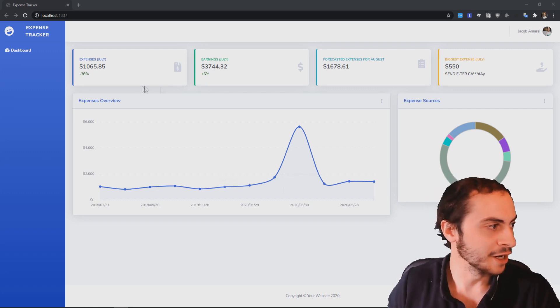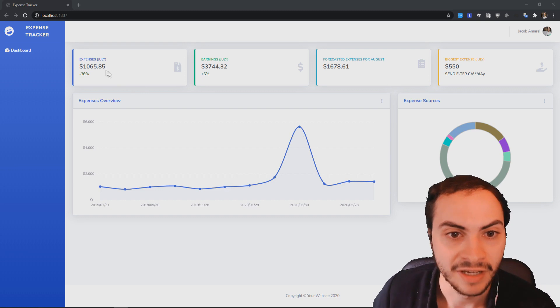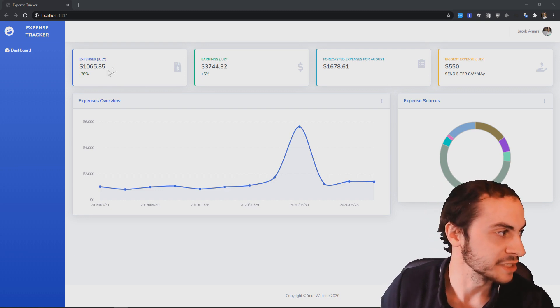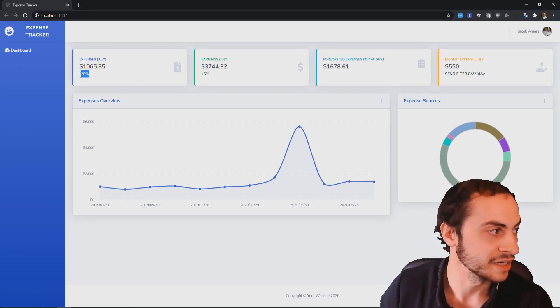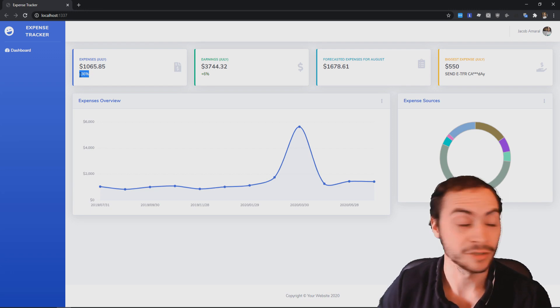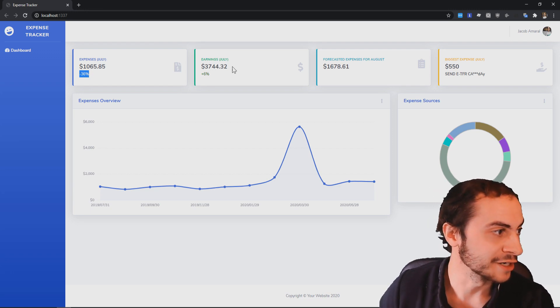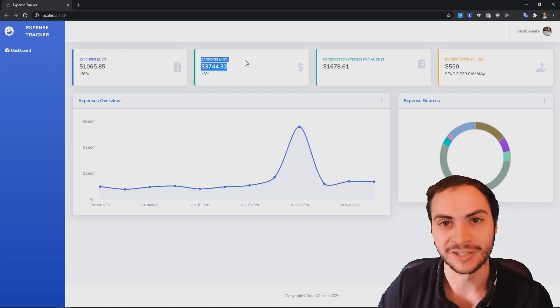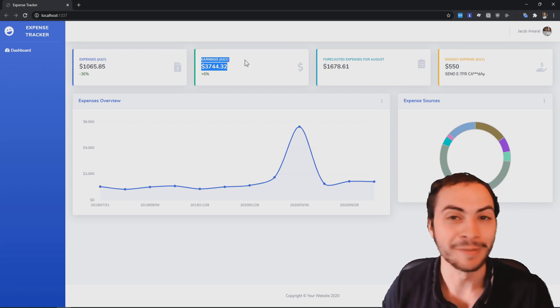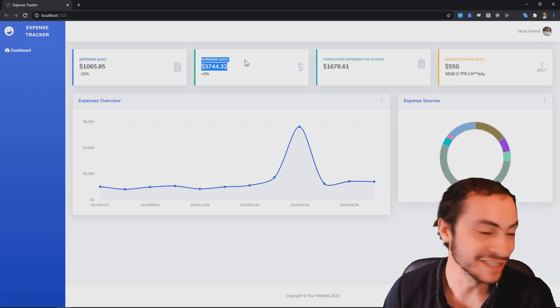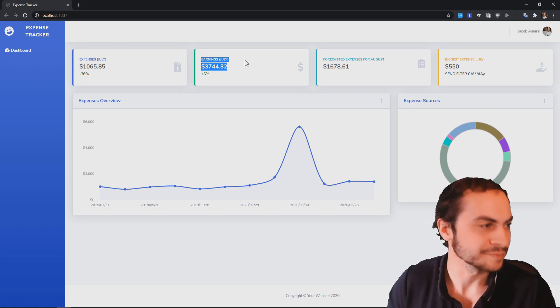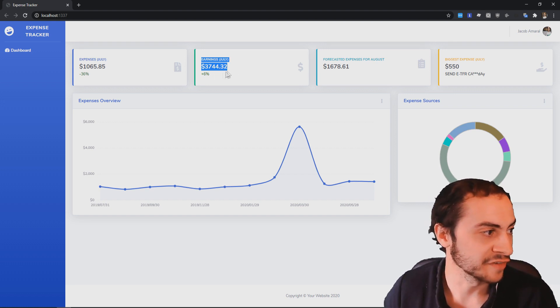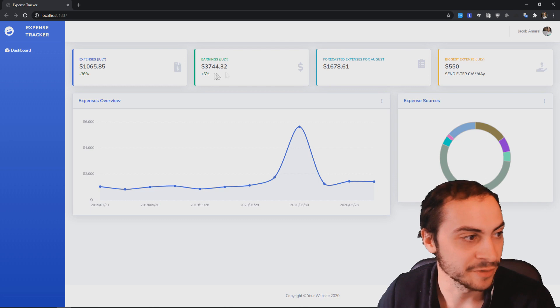We can see it can track your expenses. So for the current month I have just over a thousand dollars of expenses. I'm down 36% compared to last month, which is great. Here's my earnings so far for July. Take it with a grain of salt. It's missing some information, but it is correct. If you looked at my personal bank account of $3,700, I'm up 6% compared to last month.